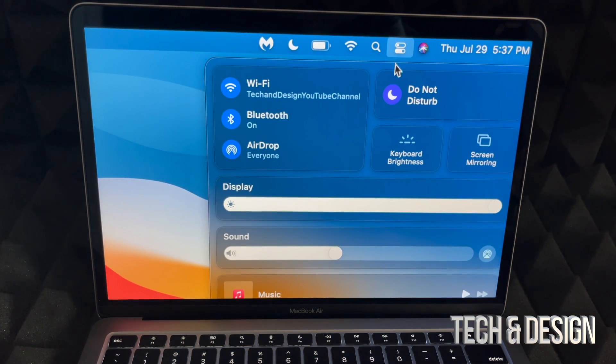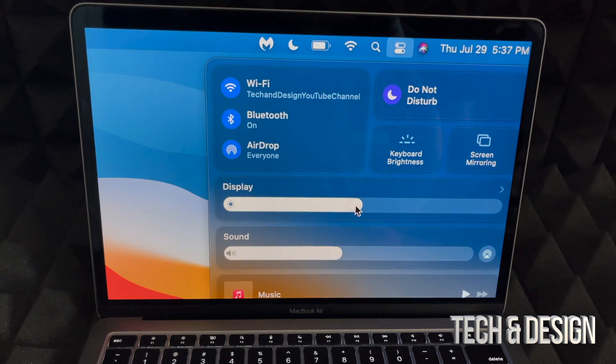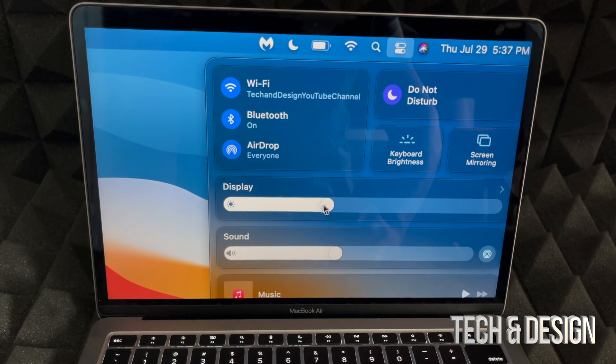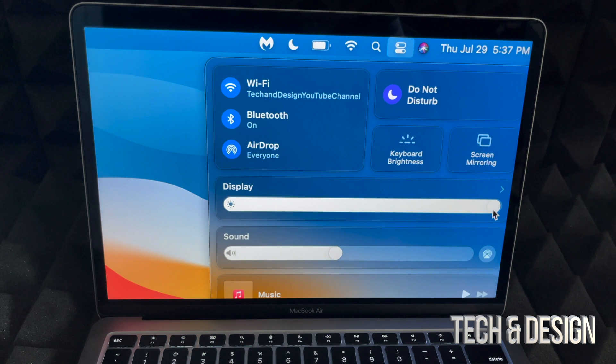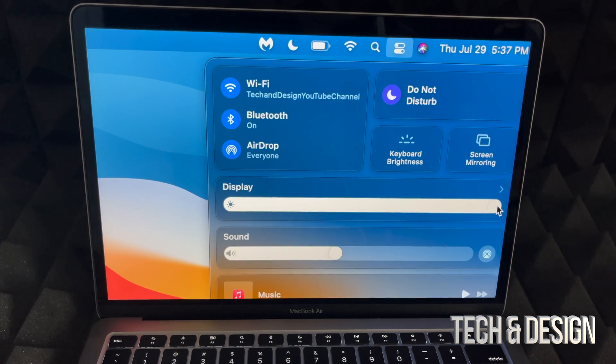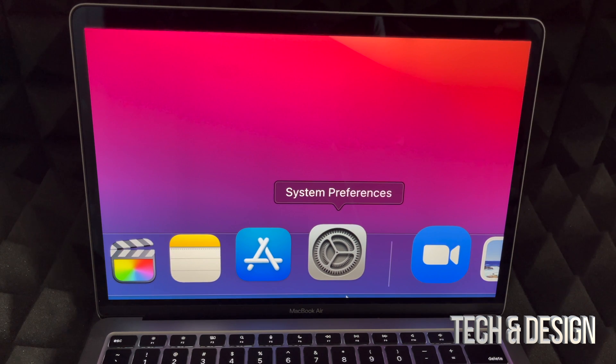And right here's my display, so I can actually turn this down—you will notice it gets darker—or I can make it go a lot lighter. So there we go, that's the brightest that it can go. So that would be the second way.